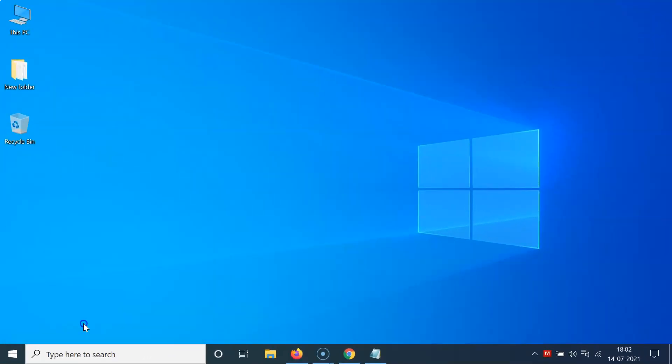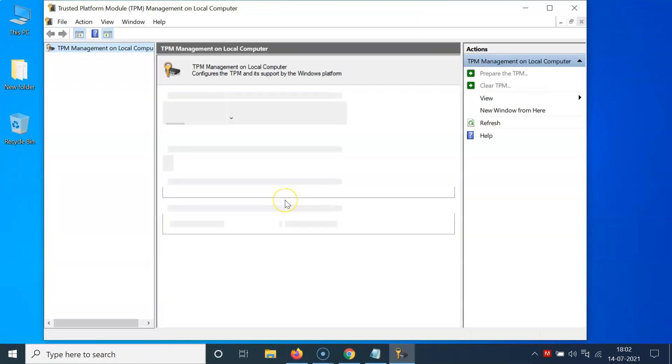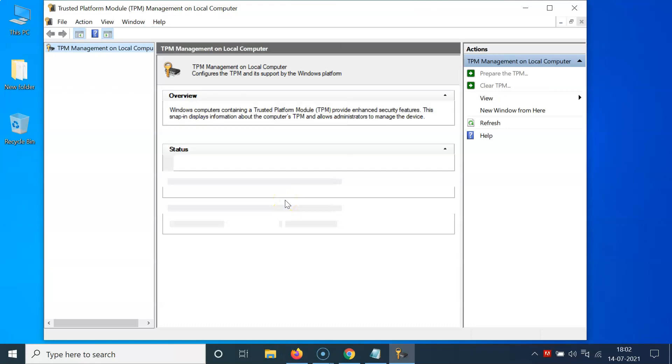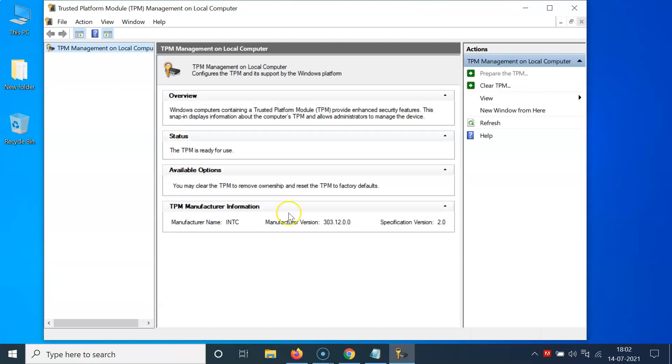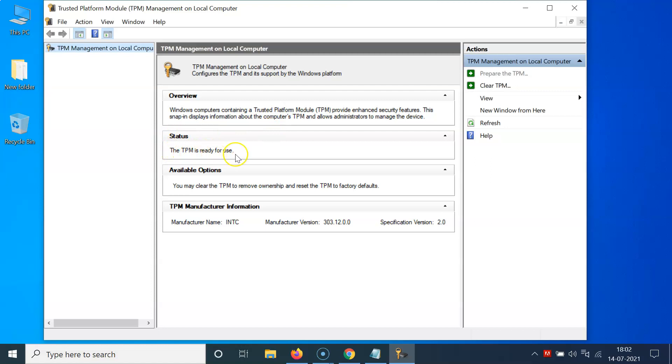Let me click on this OK button. You have to wait for some seconds and you can see I have this window opened. You can see I have TPM installed. You can see the status - the TPM is ready for use.